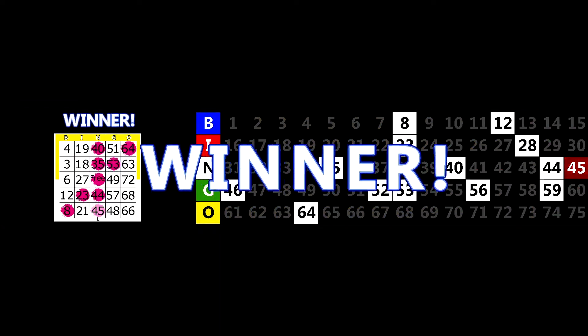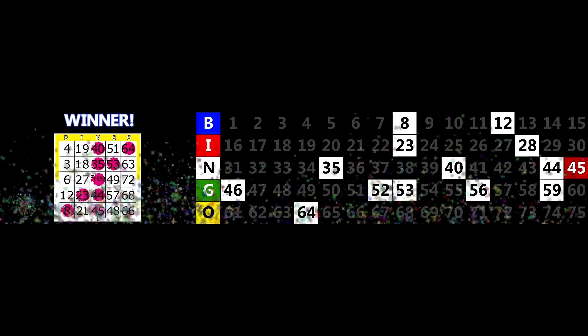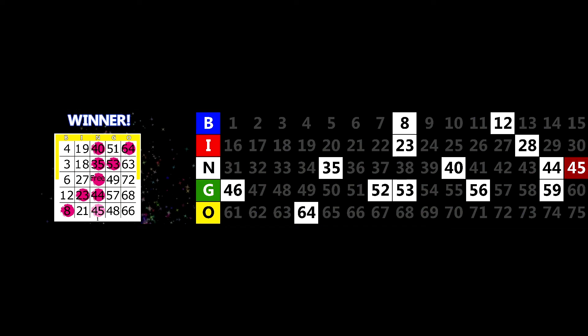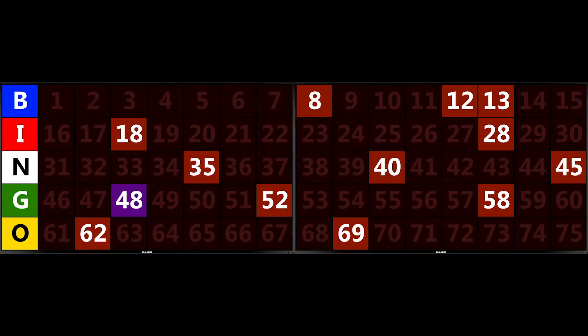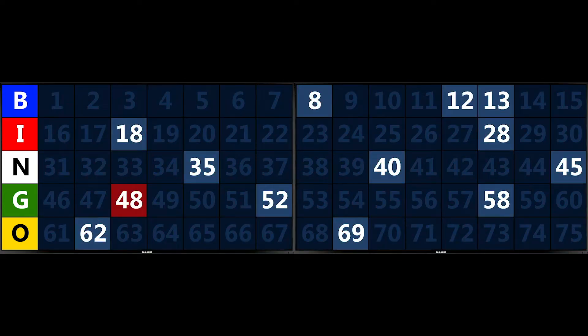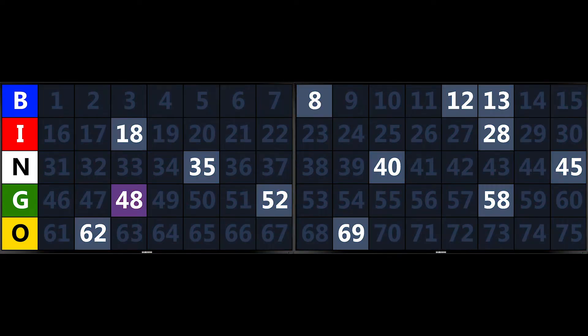Celebrate winners in a big way on the Max Flash screens. Easily change the look and feel of Max Flash at the click of a button. With different color themes for the holidays and seasons, Max Flash will keep your bingo game in the spirit of the season.